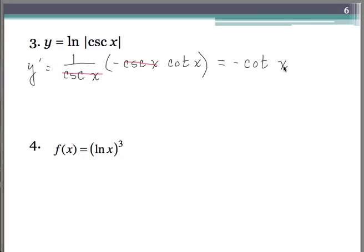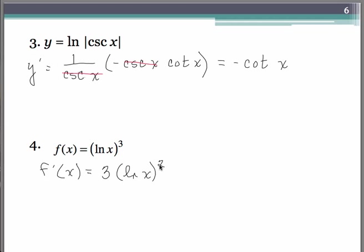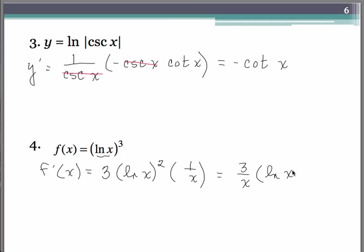Number 4 is a classic chain rule type of problem. The 3 comes to the front, keep the natural log of x now raised only to the second, then go inside and multiply by the derivative of natural log of x, so that's going to be 1 over x. We'll rewrite it to tidy it up: 3 over x times natural log of x, that quantity squared. And that would be our answer.